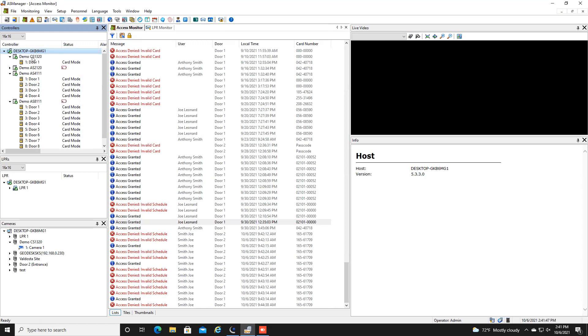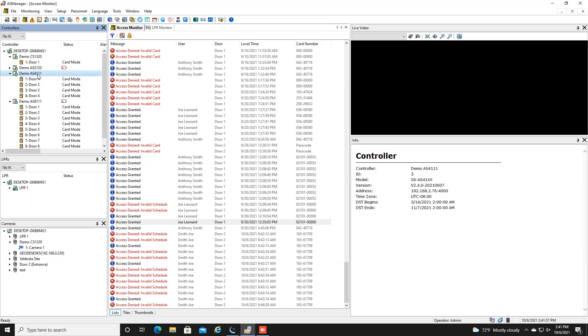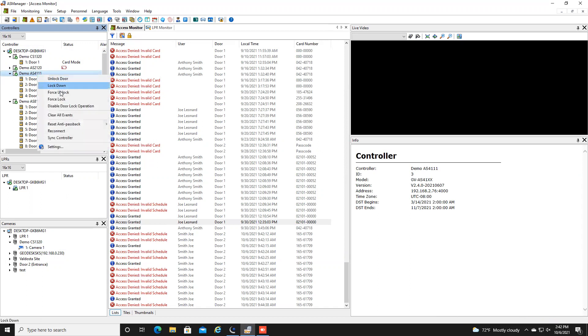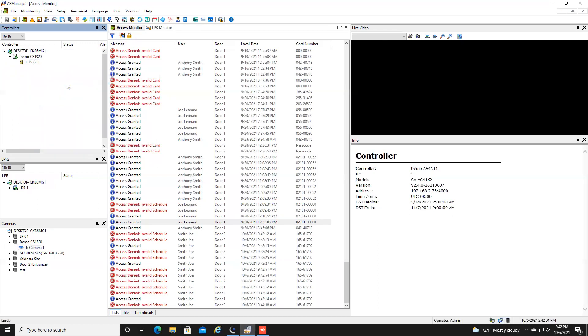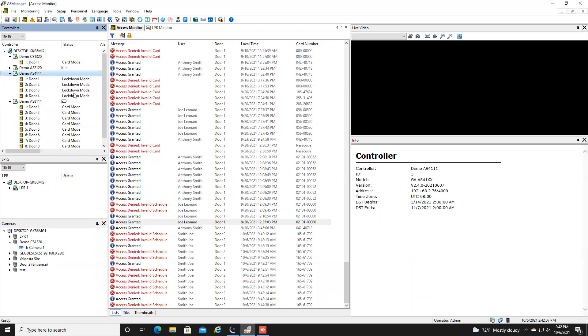Now you can also do a lockdown per panel so for example maybe you have multiple locations feeding into one AS manager and you just want to lock down one location if they've got maybe one panel there you can right click on it and again hit lockdown and it will just do a lockdown for those particular doors on that panel.